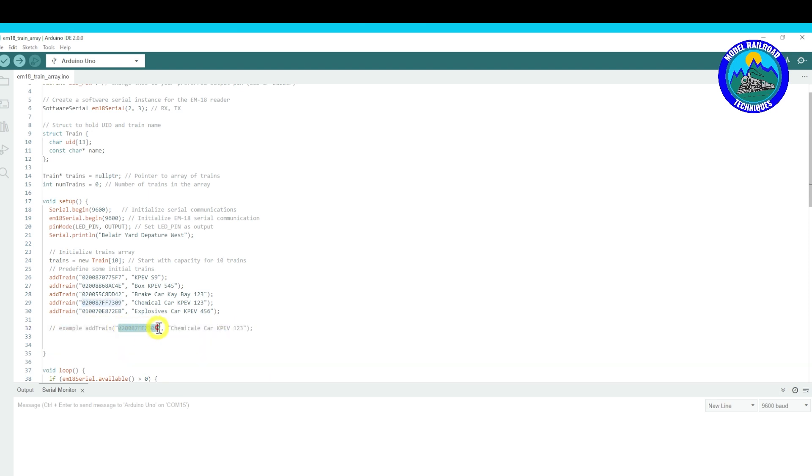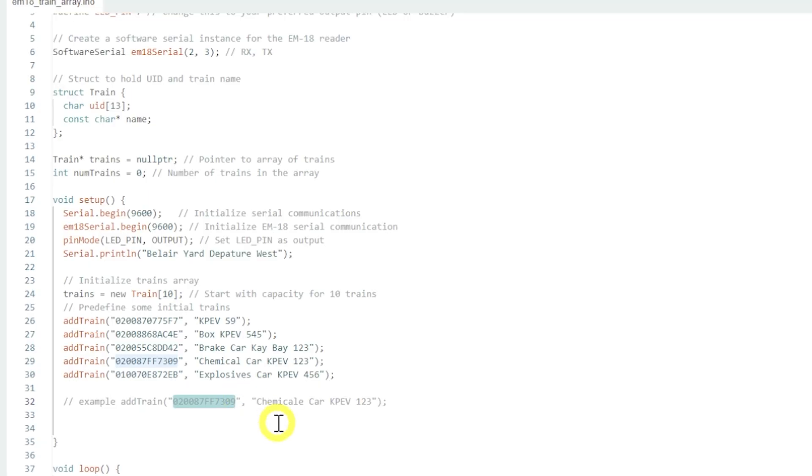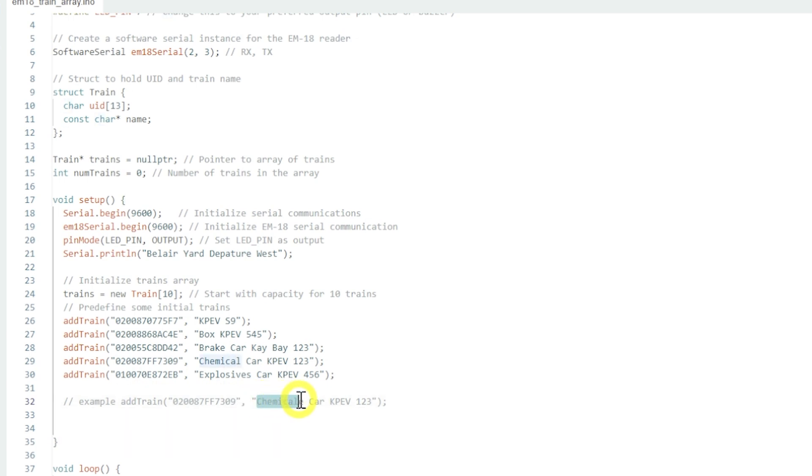So we'll go down to line number 32. So that's the example of adding the train. So as I said, the unique number, and it's just a matter of scanning that tag and then it will pop up there.